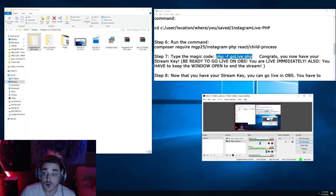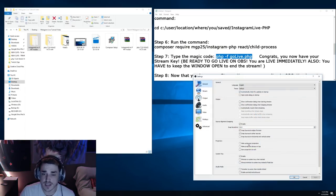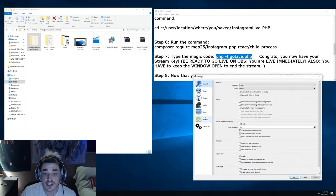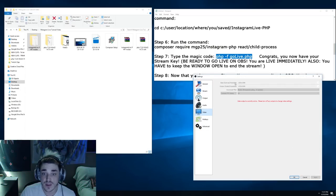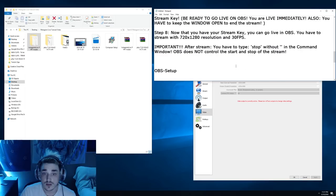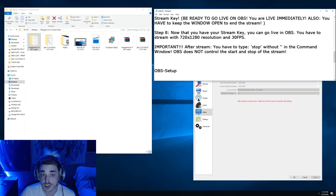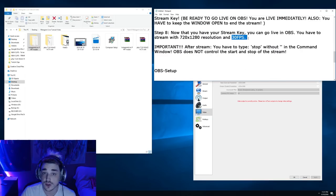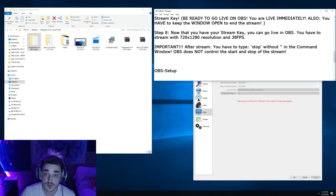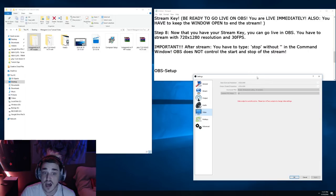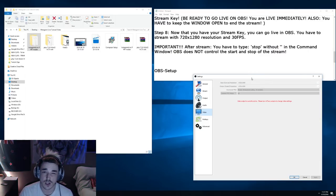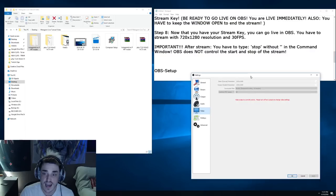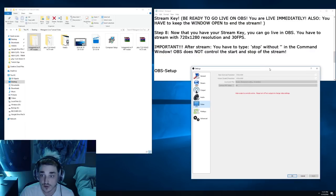So in your OBS settings, you need to make sure that your resolution is set to 720 by 1280 and only 30 FPS per second. If you have higher, it's not going to work correctly on Instagram. You're going to run into some troubles.